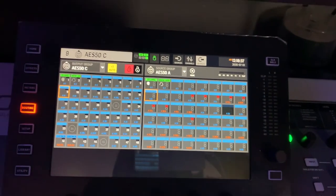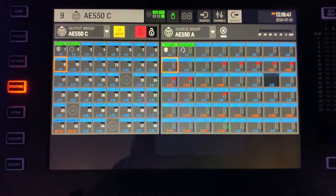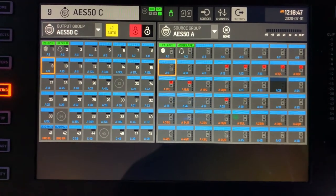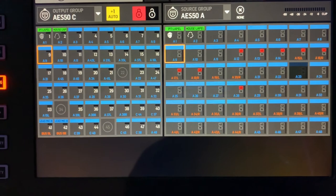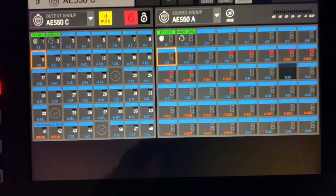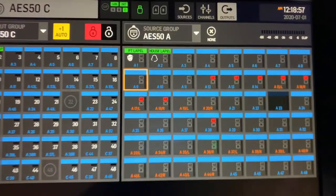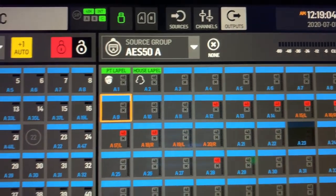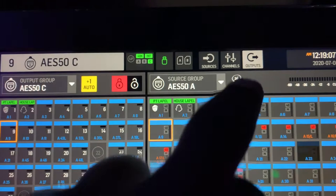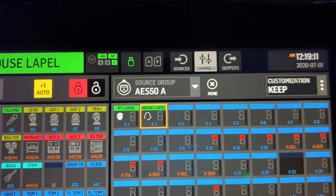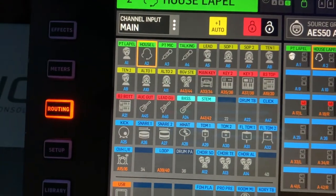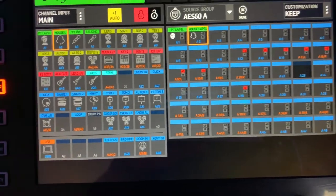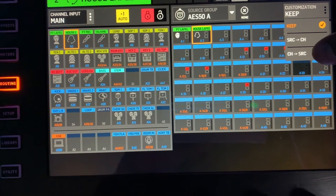That's my source group right now. Basically what I want to do is take the channel names and put them on the source group, which is the A3, A2, A1 and all that. I select the channels up there and that brings up my channel input. So what I want to do is say channel to source.